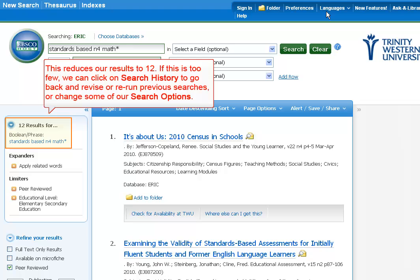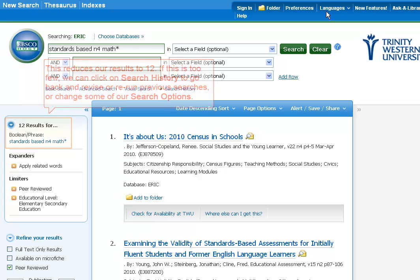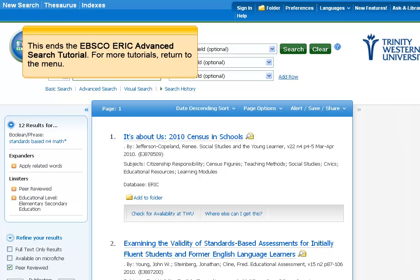If this is too few, we can click on the search history to go back and revise or re-run previous searches, or change some of our search options. This ends the EBSCO ERIC advanced search tutorial. For more tutorials, return to the menu. Thank you.